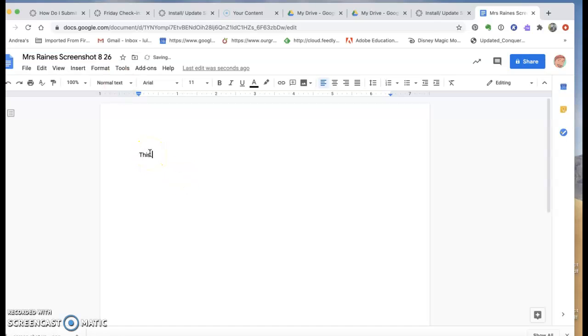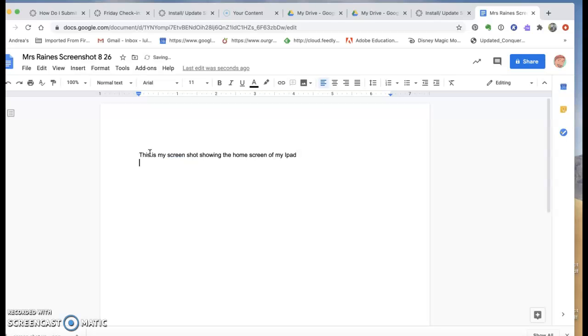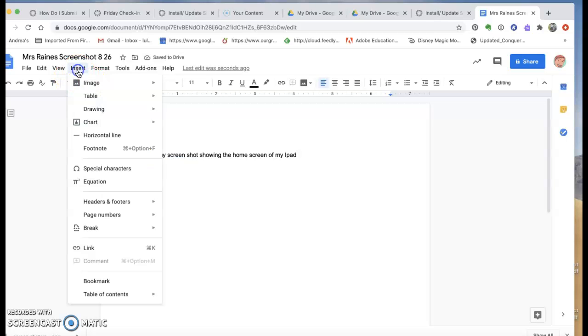I can put a little text on here and then I can insert a picture.